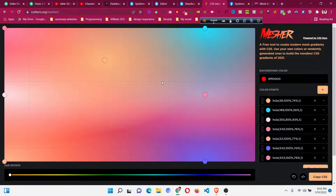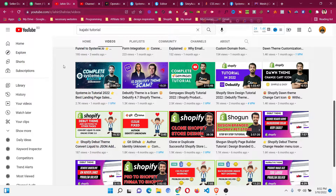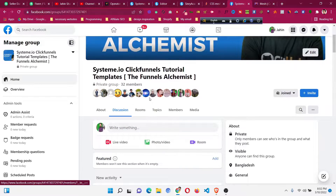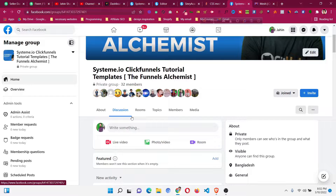If you are a beginner in Systeme.io, please check the two-hour long tutorial to get started — I will put the link in the description. Also, if you want cool CSS tips and tricks about Systeme.io, do join the Facebook group where I put all the custom code links so you can copy, paste, and use them in your Systeme.io design.